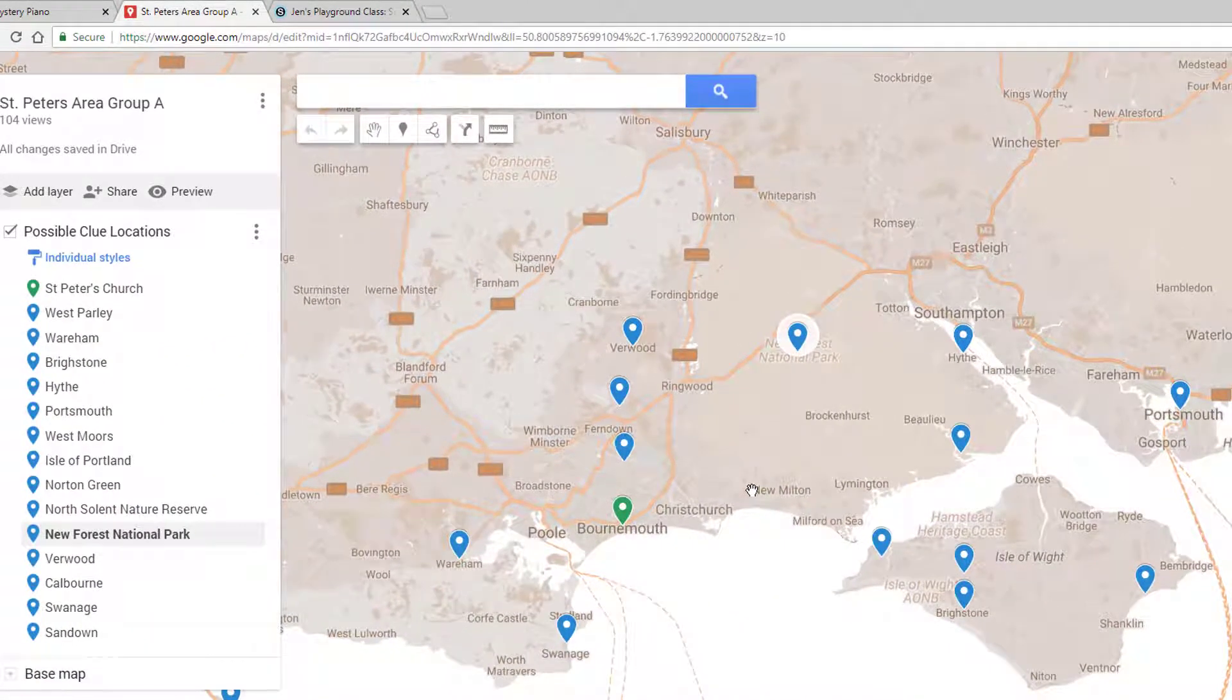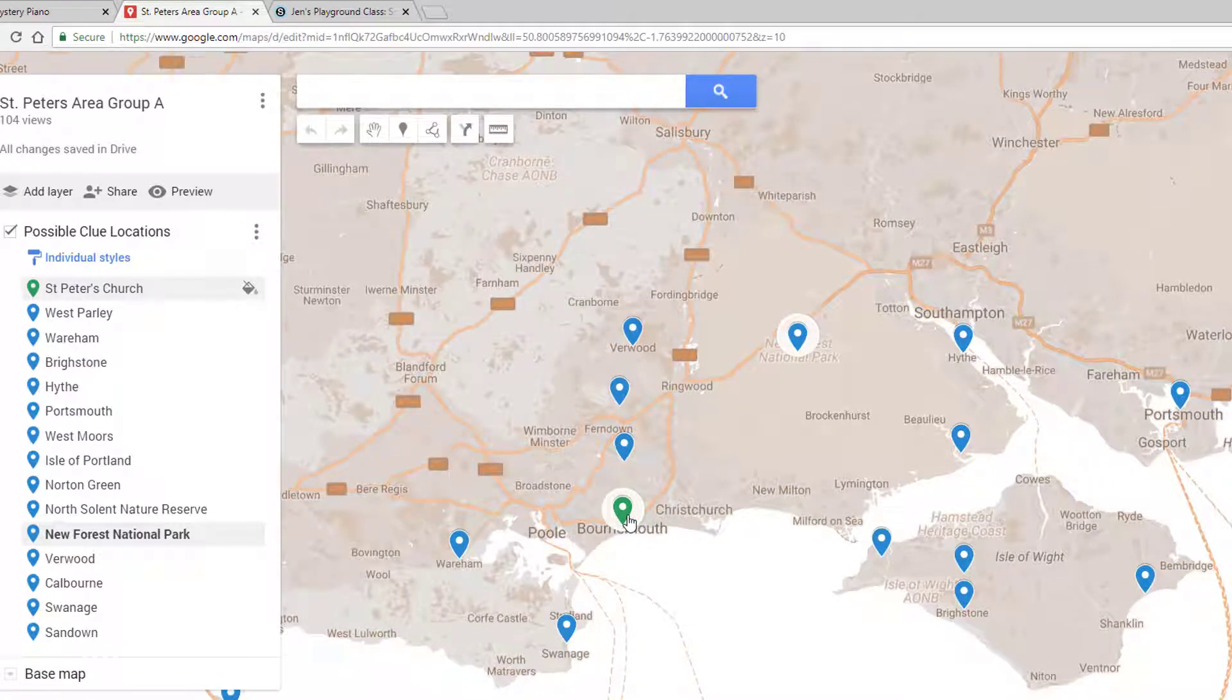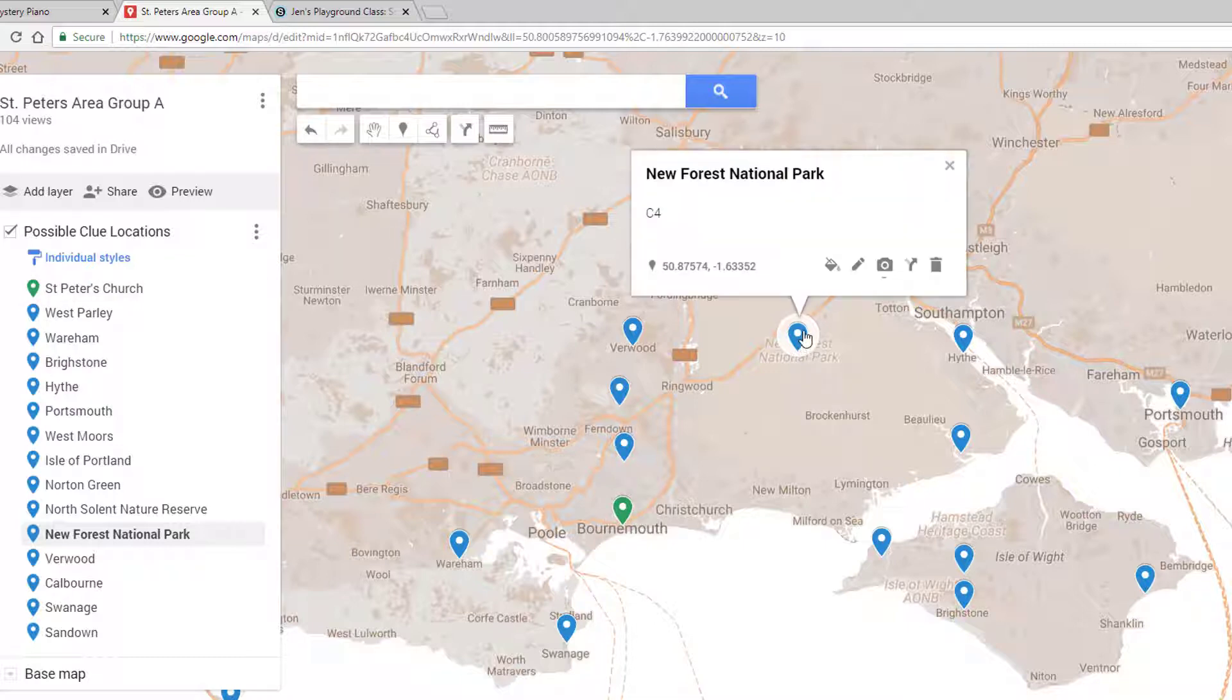Members start at the green placemark and follow a series of vector and scalar directions that lead them to other locations. Each placemark has a note, so if they accurately follow the directions, they will collect the needed notes in the order they need to be played.